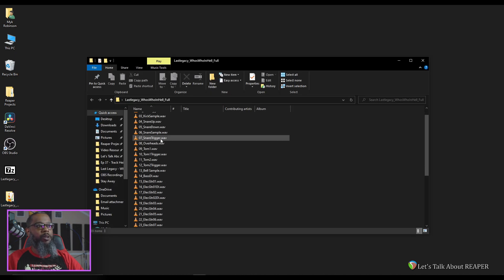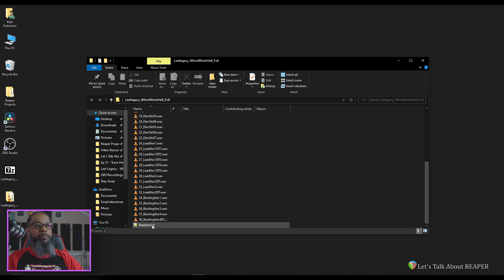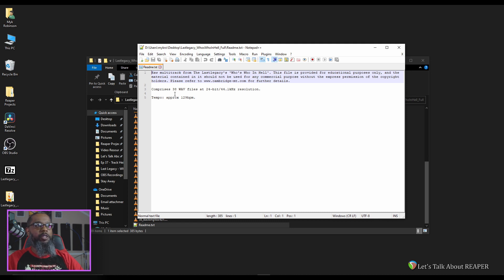I can see all the tracks, and there's also a readme file at the bottom. This text file gives us a little bit of information about the track, and it tells us that the tempo is approximately 129 beats per minute. Also, we should expect 38 tracks that are WAV files at 24-bit, 44.1k.